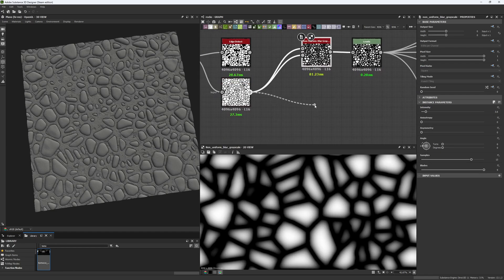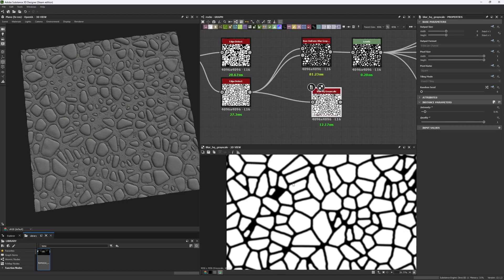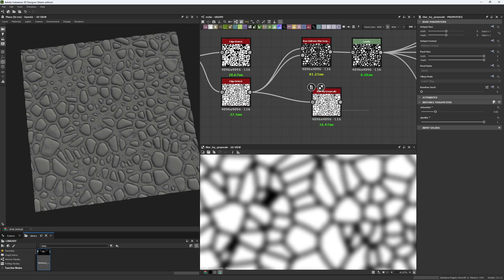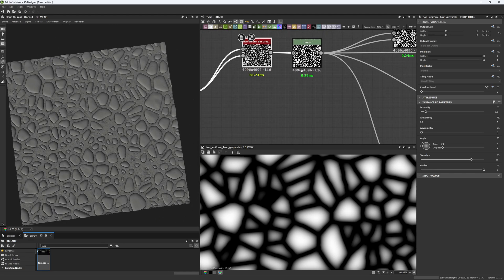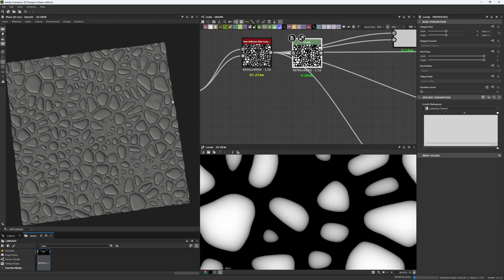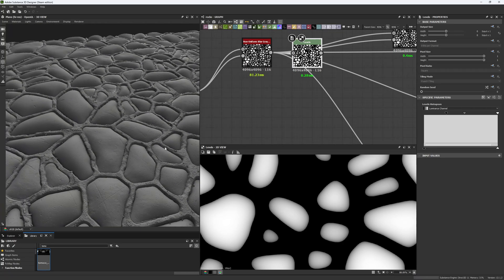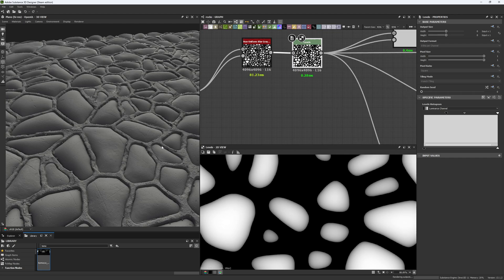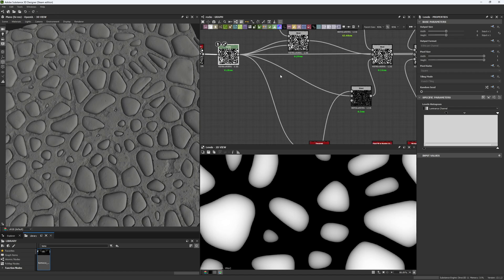Here you can see the direct comparison between the non-uniform blur and a regular blur. The regular blur messes up our map, so instead we use the non-uniform blur, which takes the shape itself into the blur map to generate the circular surface we have on our stones. We then use a Levels node to correct the shape, since without it the result looks too soft and not like what we want to achieve.